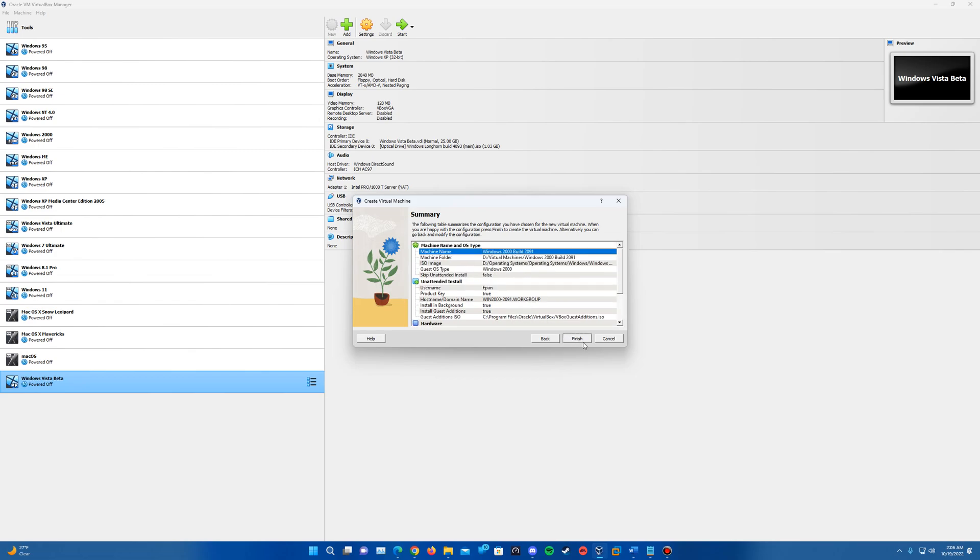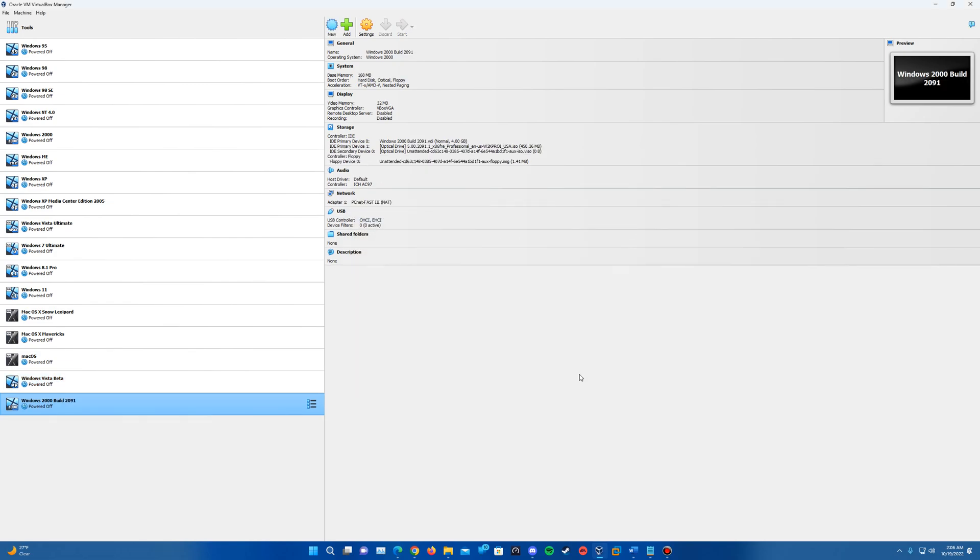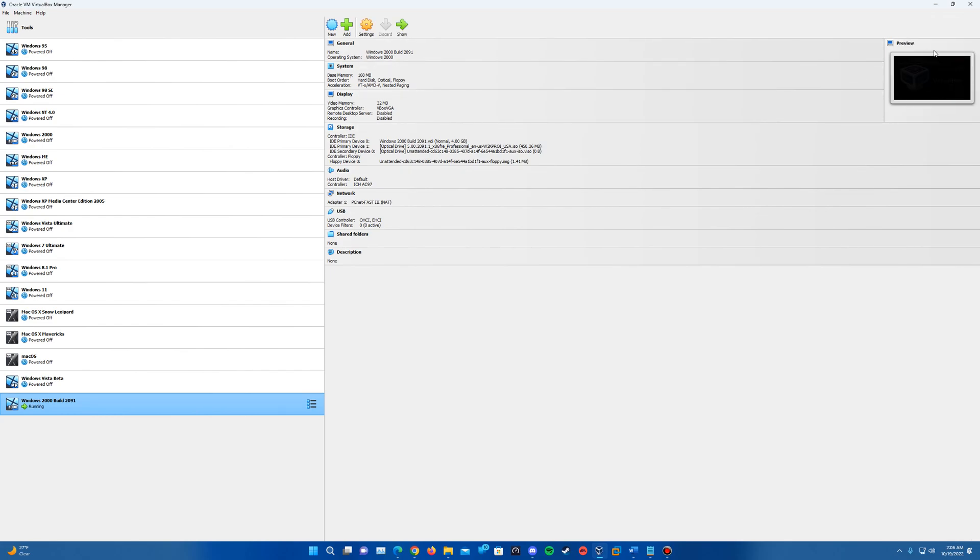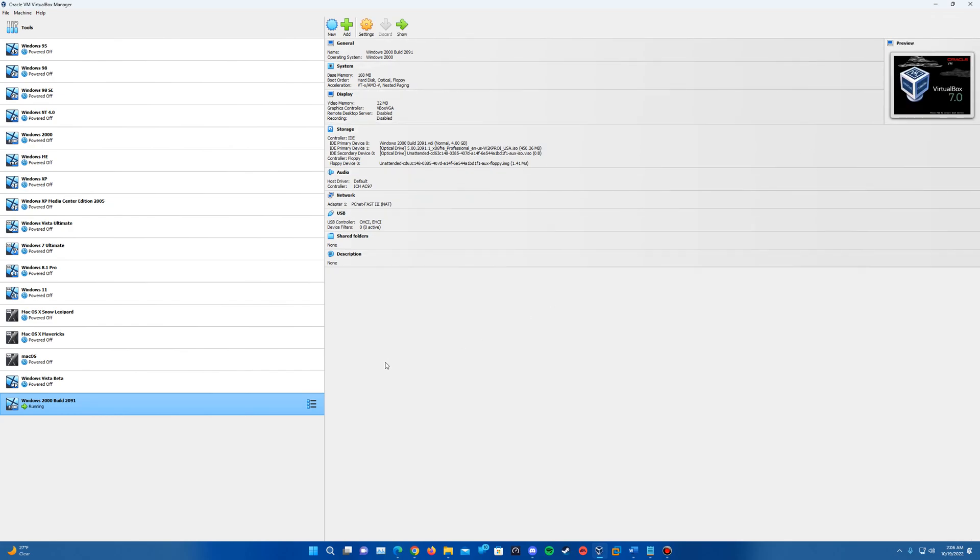But once you have everything set up, just hit finish. And as you can see it'll create the machine and it will go ahead and automatically power it up.